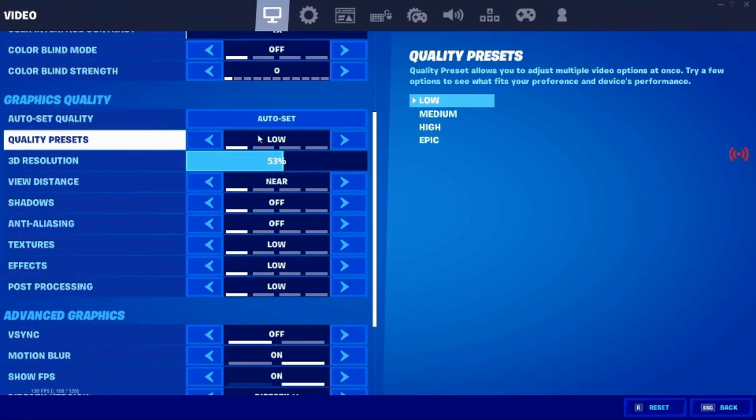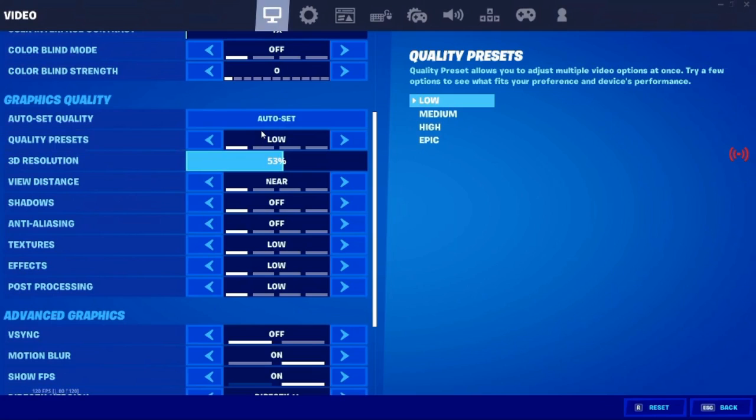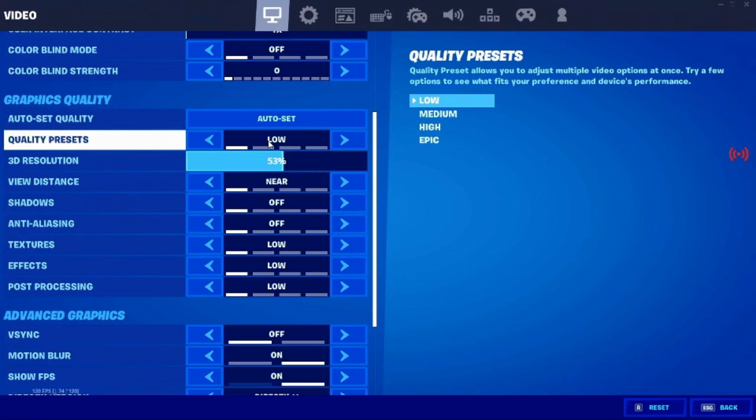Now, every time you do open whatever game you're playing that you're turning down all the settings on, you will need to do it every time you go in because it doesn't save for some reason, so I will make a part two on this video if we get to 10 likes. I will do a part two just showing you guys how to save. So now let's go ahead and move on to the outro.